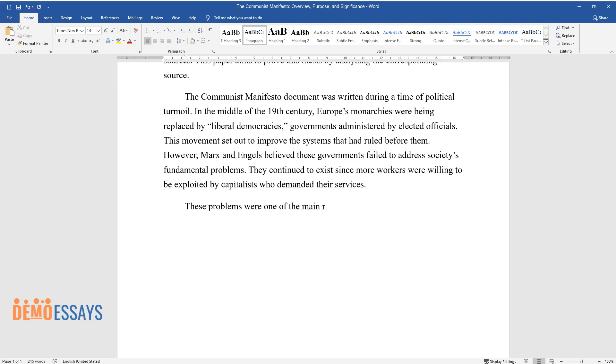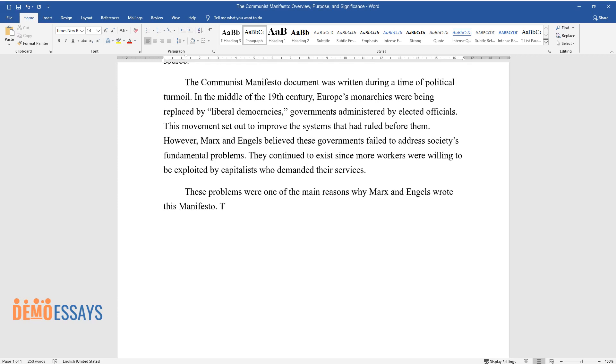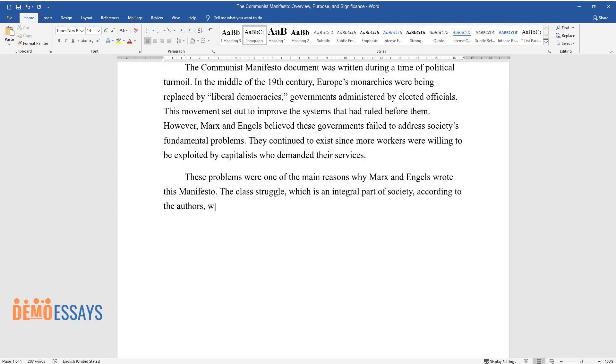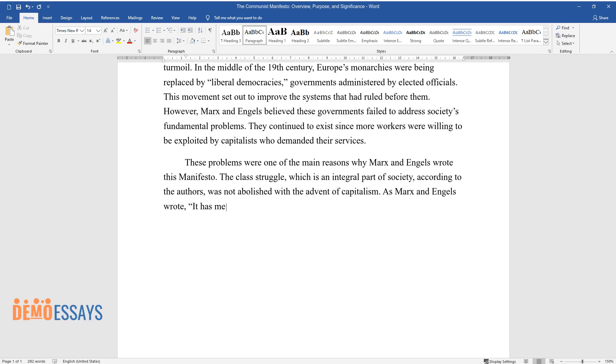These problems were one of the main reasons why Marx and Engels wrote this Manifesto. The class struggle, which is an integral part of society according to the authors, was not abolished with the advent of capitalism.